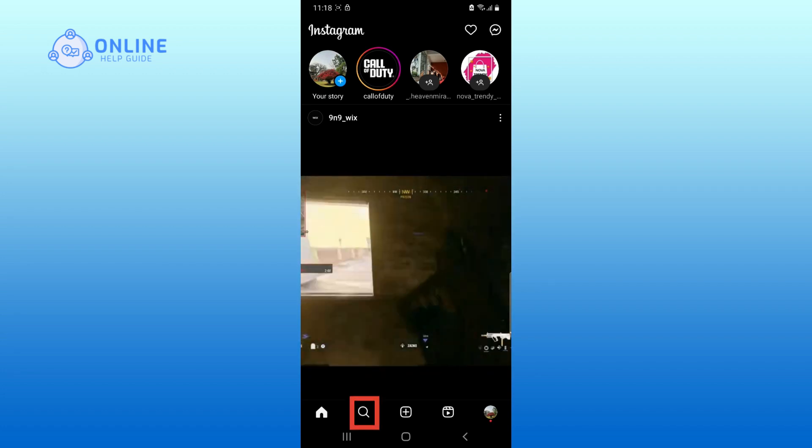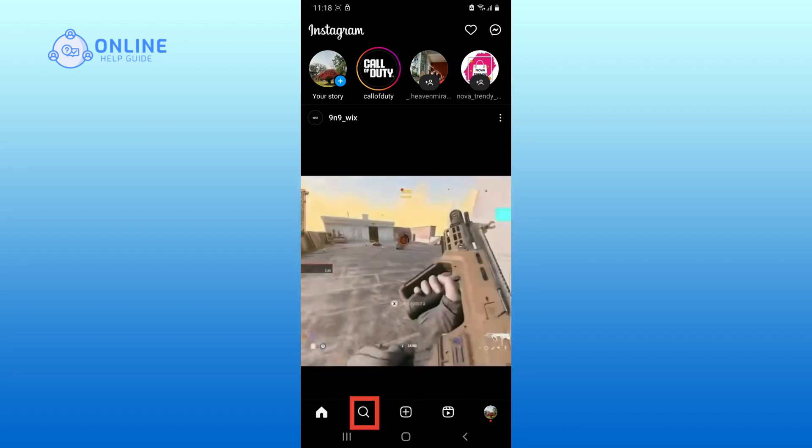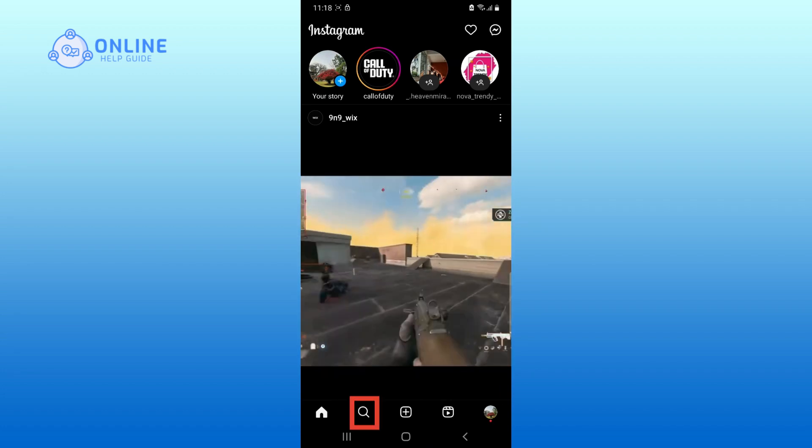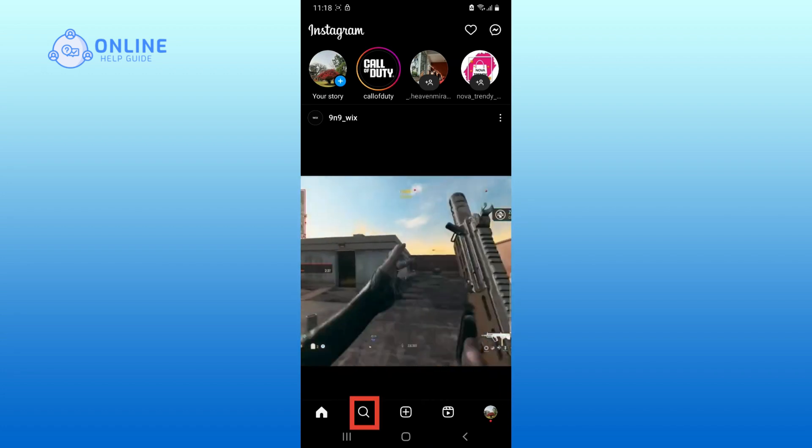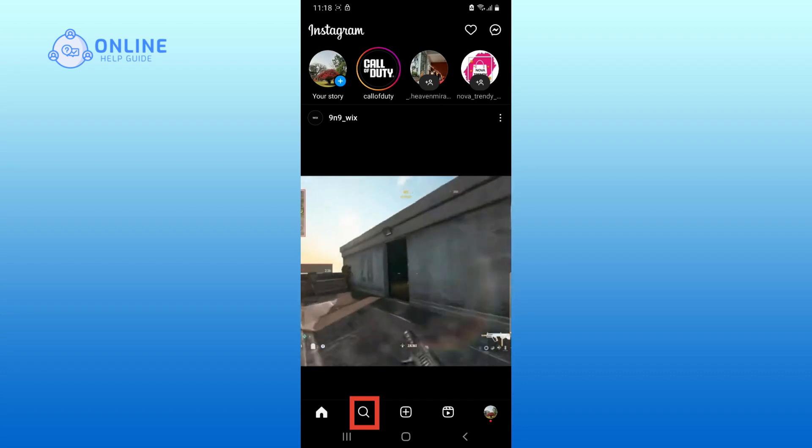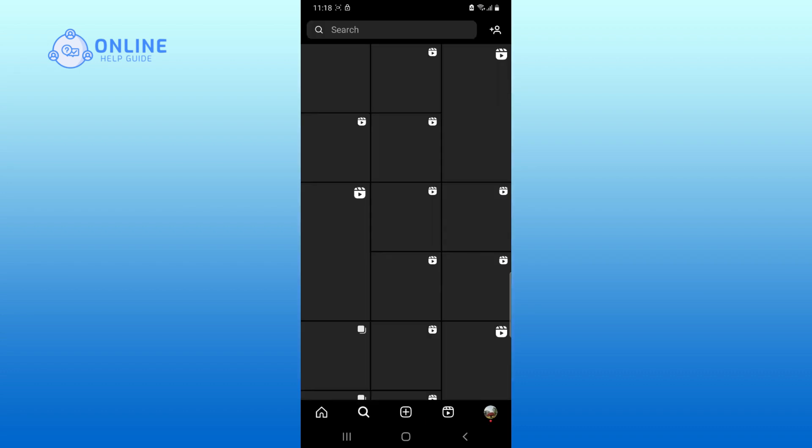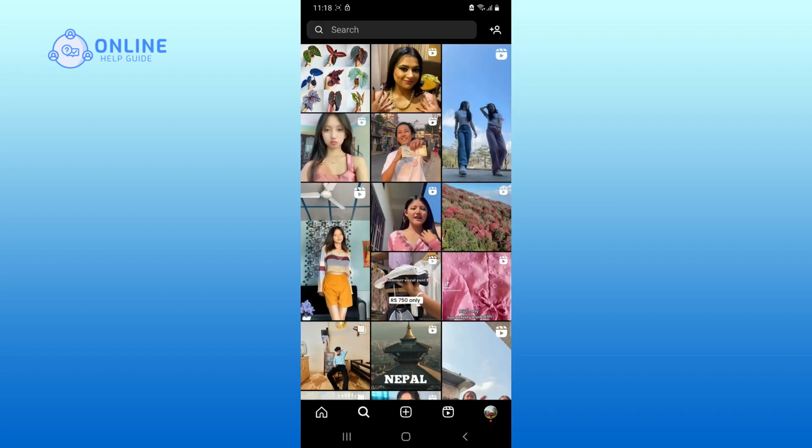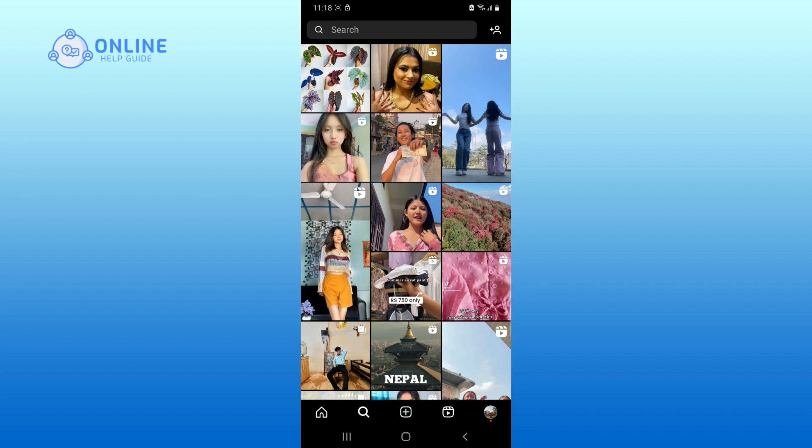Tap on the search icon at the bottom of the screen. Then, type the name of the person that you want to send your DM to.